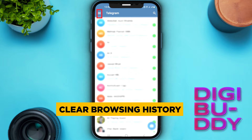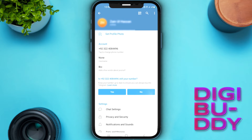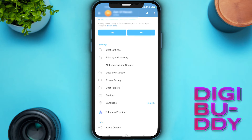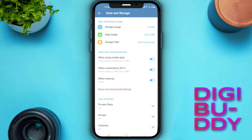Here you can see three lines in the left corner — click on it. You have different options; go to Settings and then scroll down a bit. Here you can see the option of Data and Storage — open it.